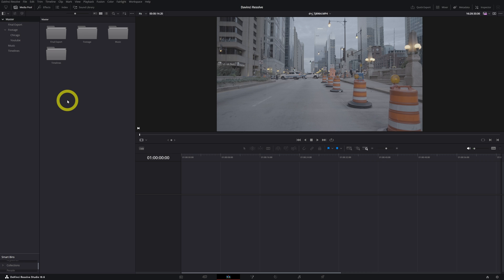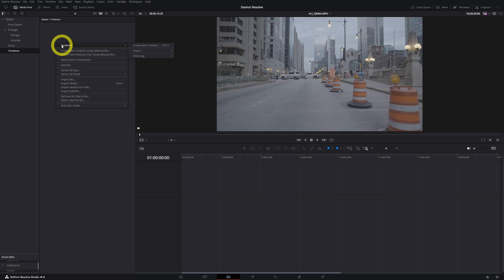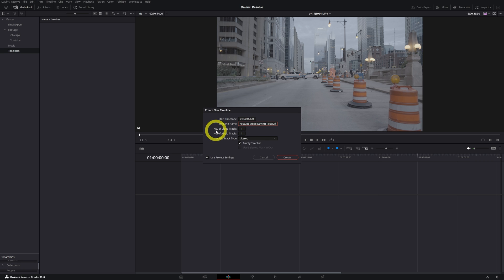So how do you create a timeline? In this folder I create all my timelines. Double click on it, then right-click and you'll see the timelines option. Select create a new timeline. There you can create your timeline and give it a name — let's say 'YouTube Video DaVinci Resolve.' Here you can decide how many video tracks and how many audio tracks you want.